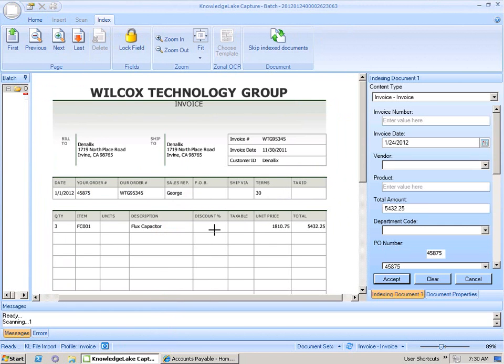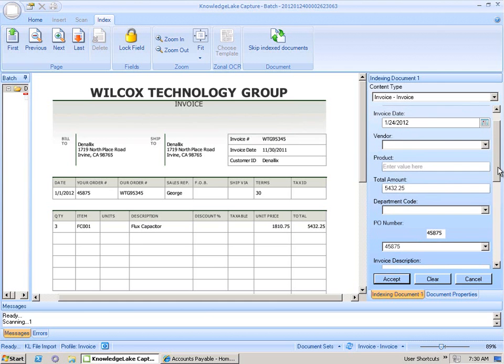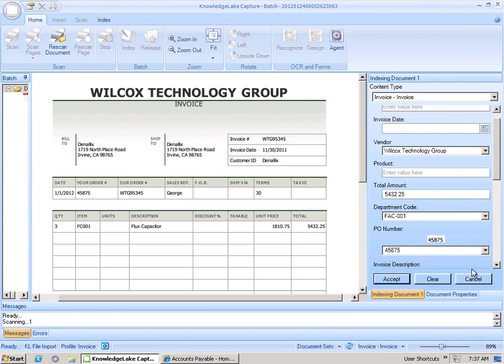In doing so, Knowledge Lake Capture will see that we have a corresponding PO within our system and conduct a lookup and automatically populate the total amount value. With Knowledge Lake Capture doing the lookup, we can easily see that the amount retrieved from our internal system matches the amount on the invoice.